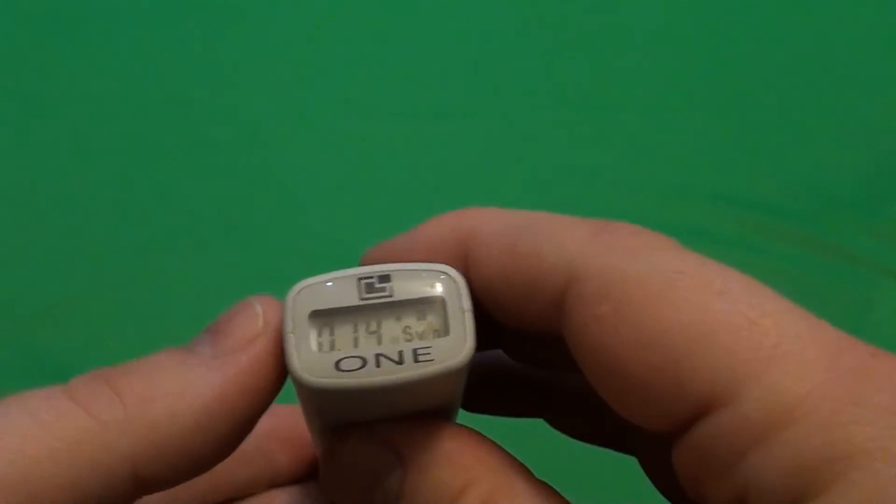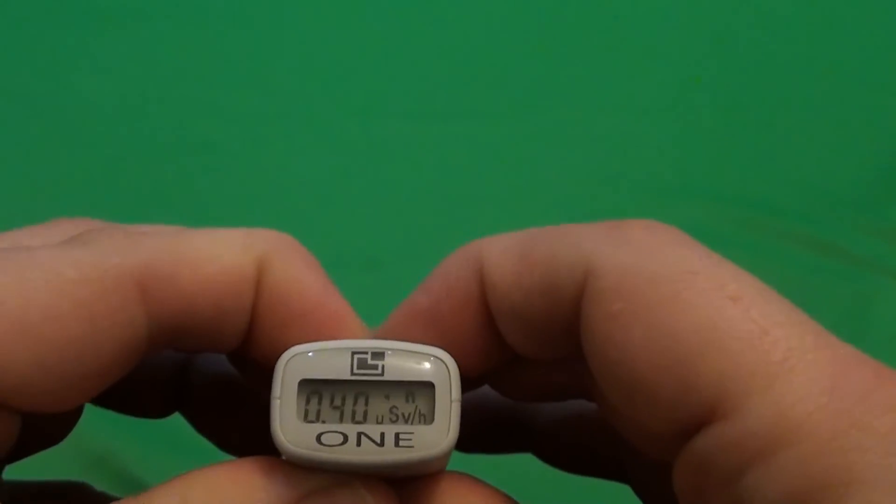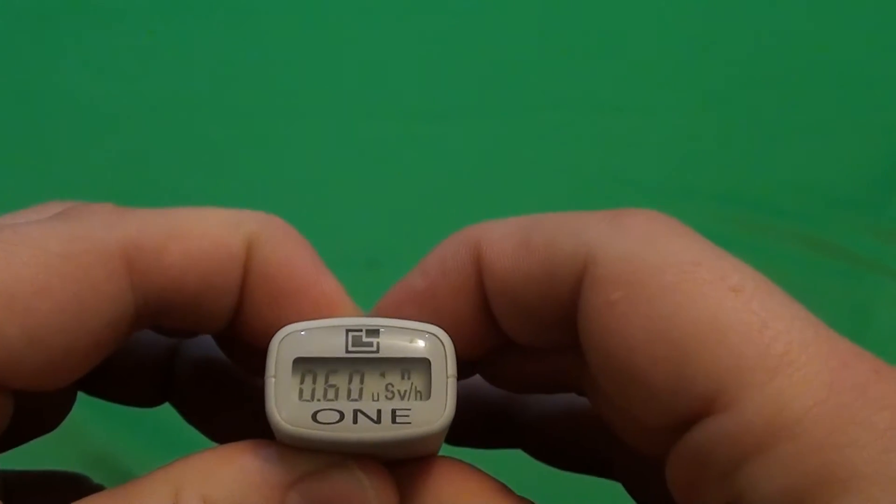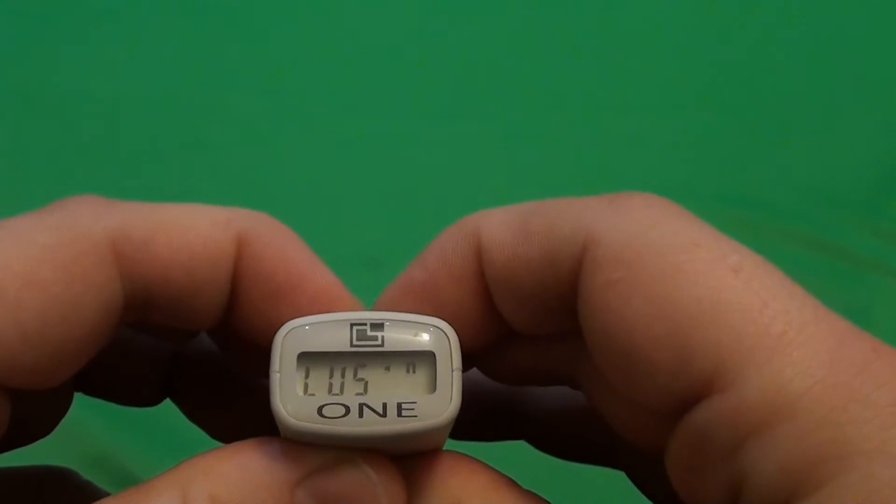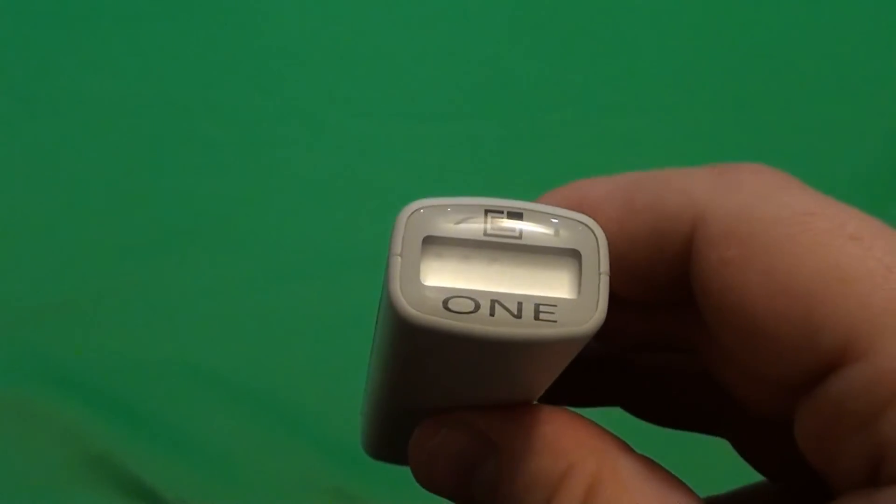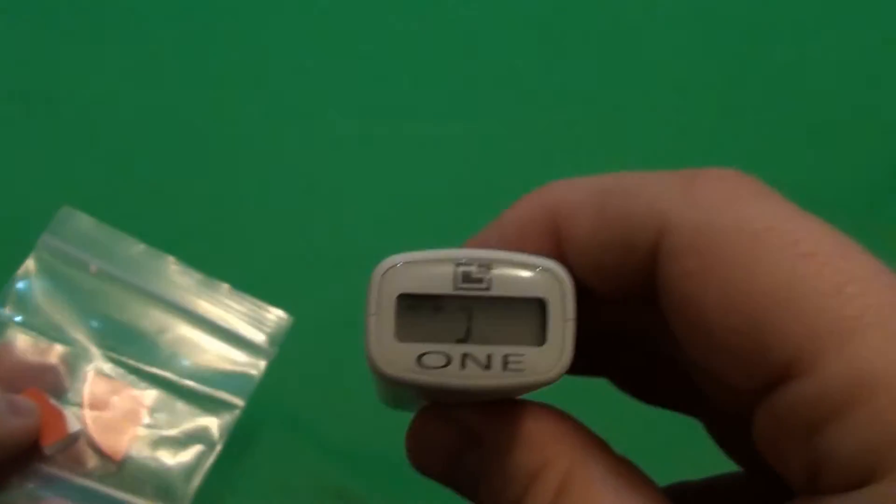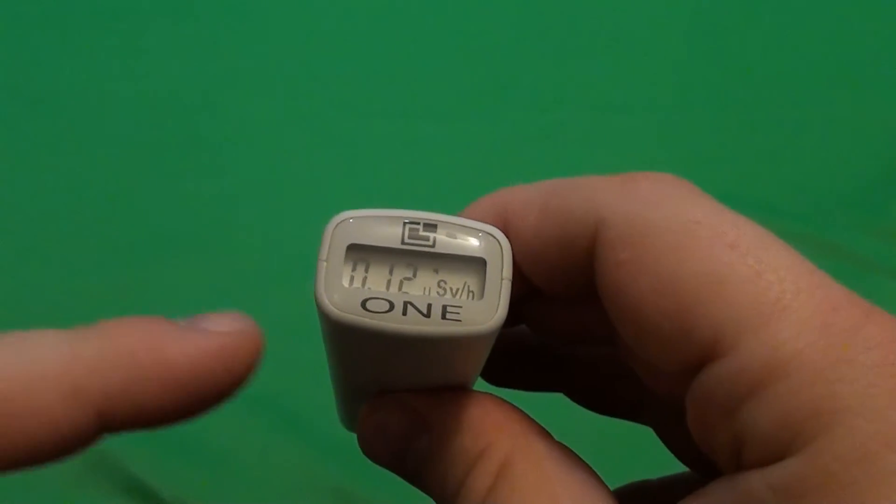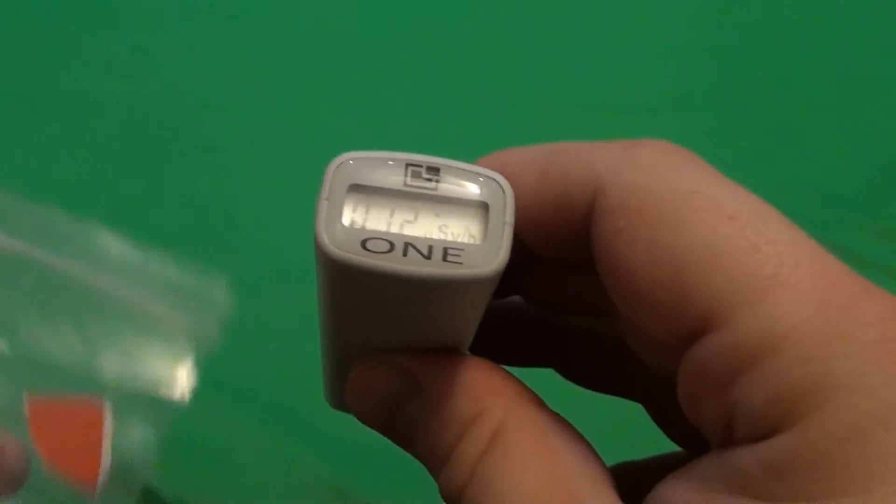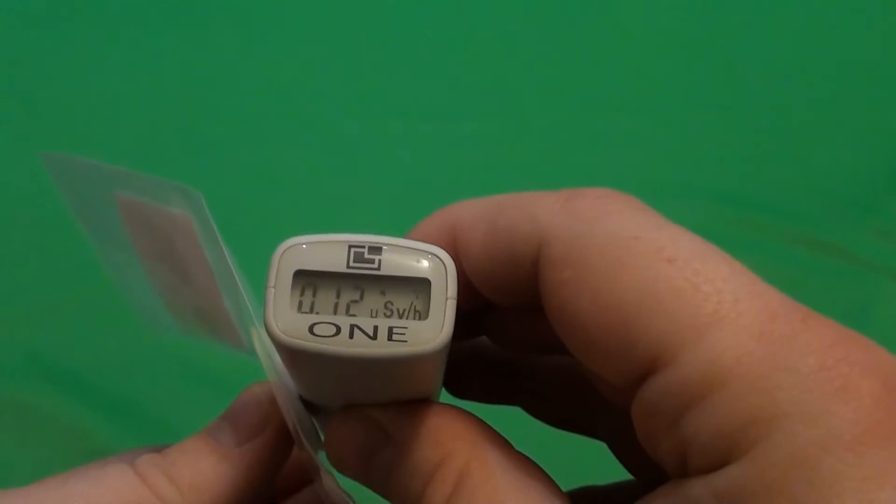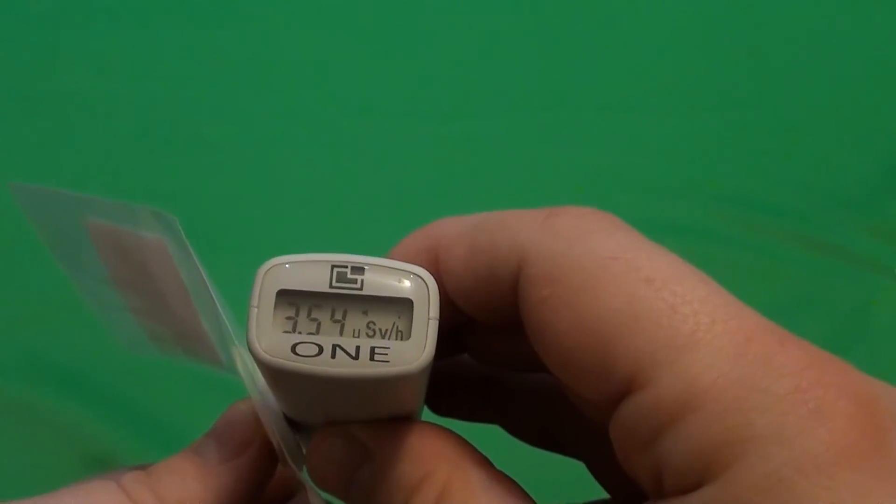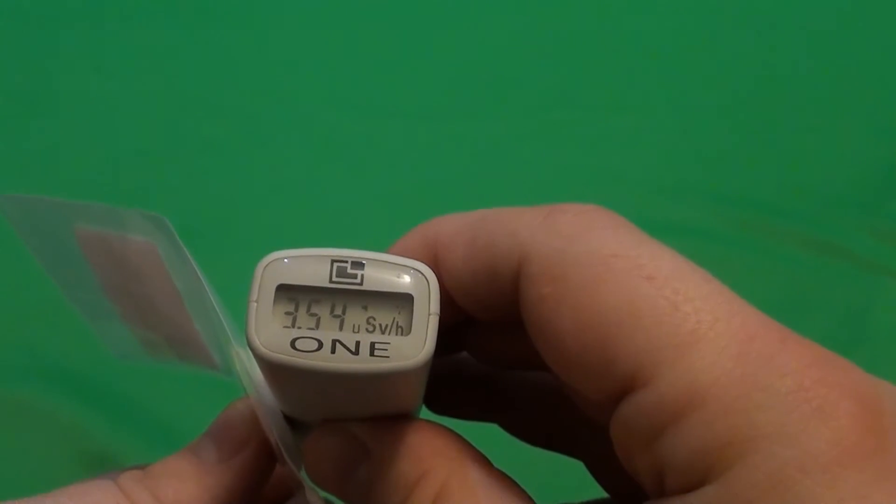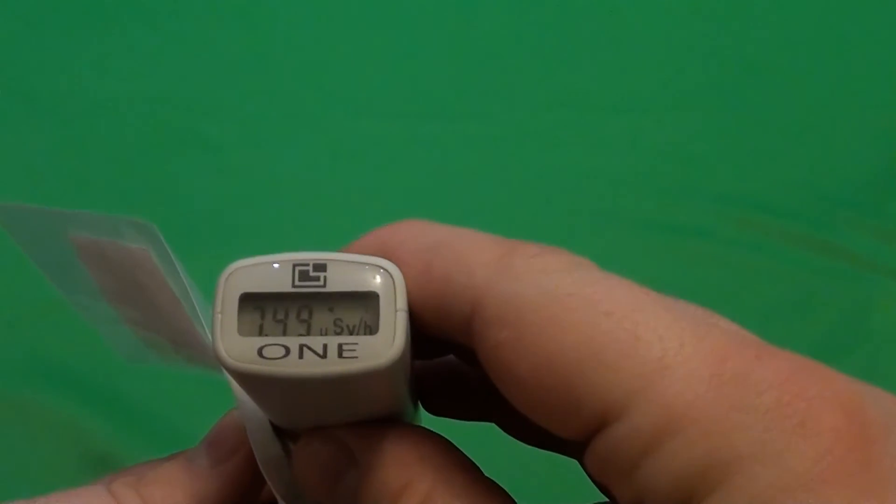Now let's measure something. I will set the alarm for, let's say, 1 microsievert. And I will bring in the uranium glazed pottery. The tube is located here in this part. So let's measure this. As you can see, it jumped right away to 3.5 microsievert per hour. And the alarm started right away.